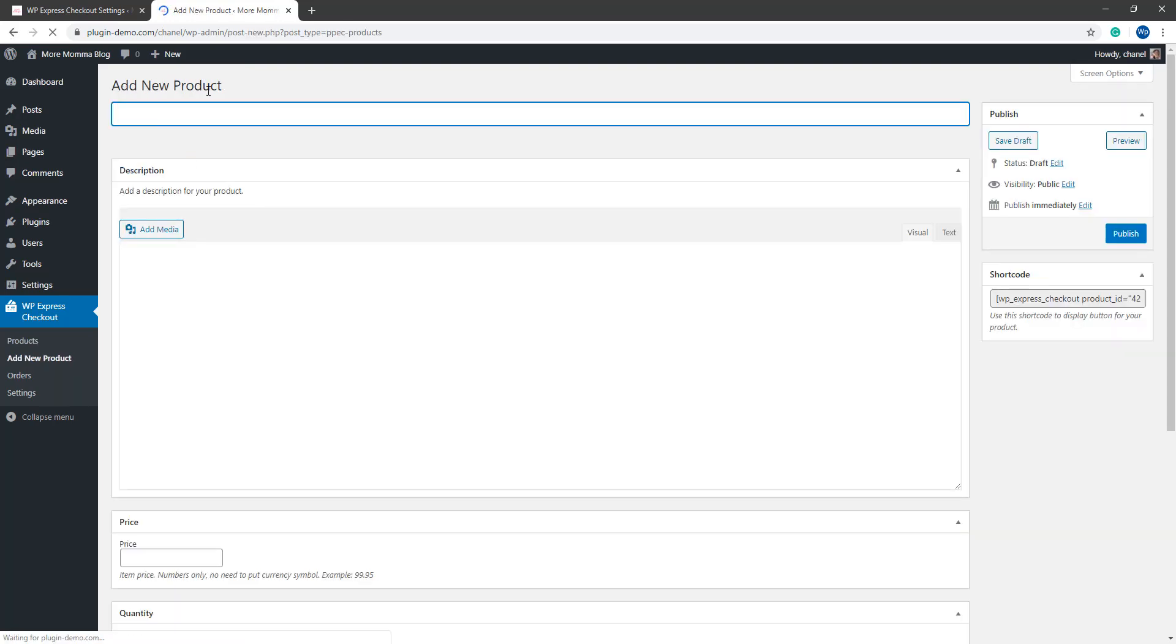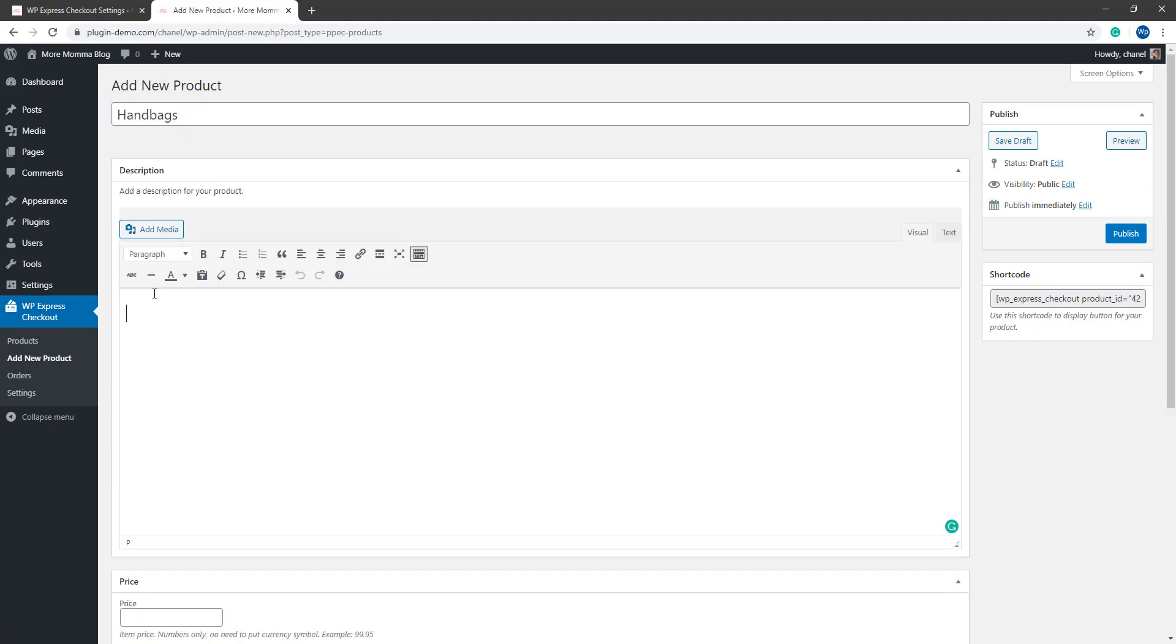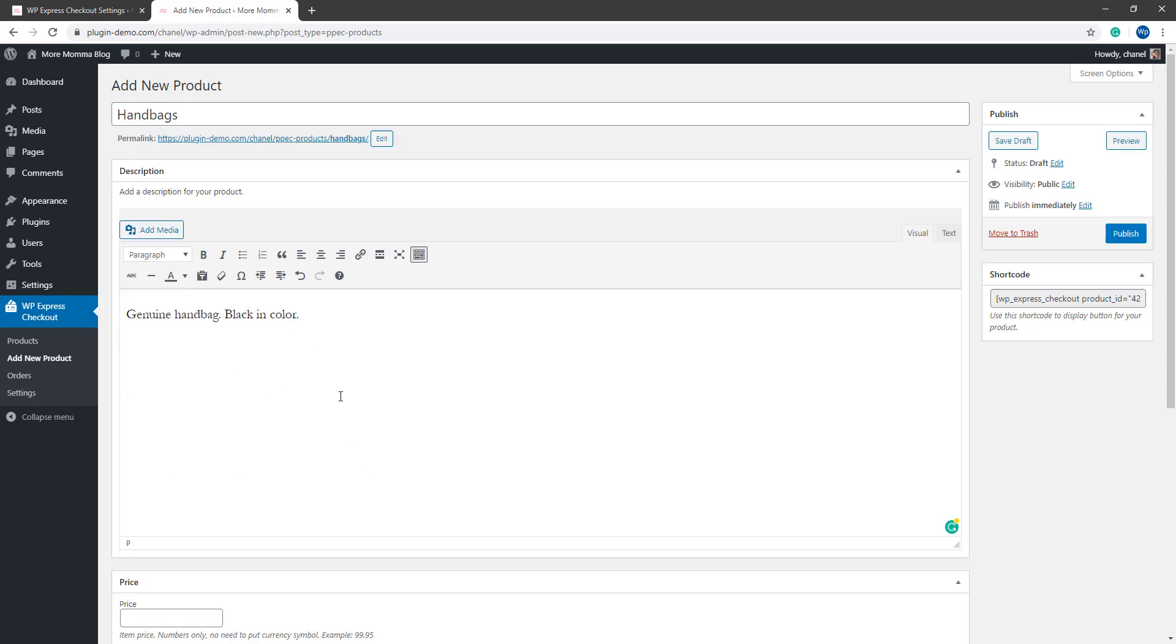Once you're in the add new product interface, you can give your product a title. It's here that you can add a description and you can add any photos you'd like about your product that you have for sale or your service that you have for sale. You can add quite a lot of description there or just a simple few sentences. It's really up to you, but this should be where you really try and sell that product.